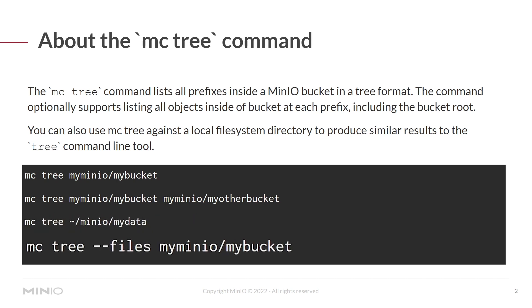And mcTree dash dash files my min.io my bucket will actually list not only the prefixes or subdirectories, but also all the files in the my min.io alias in the bucket called my bucket.